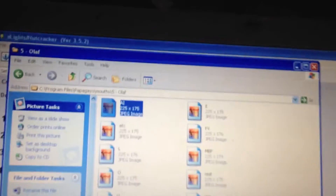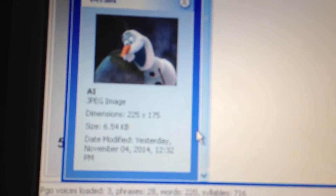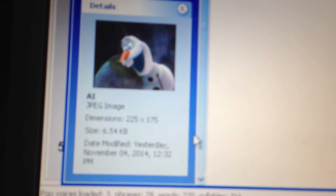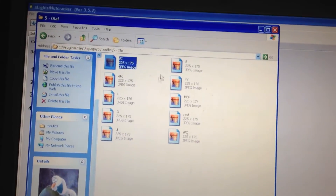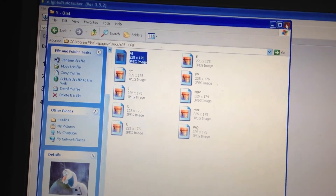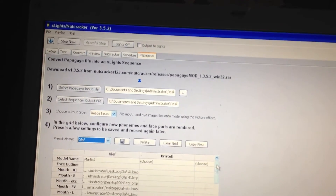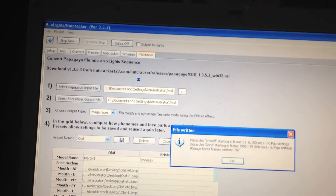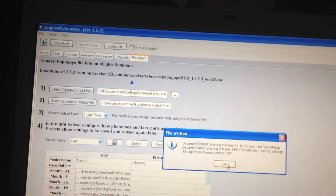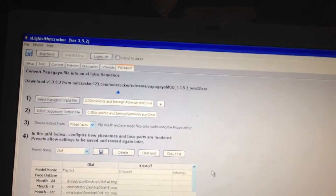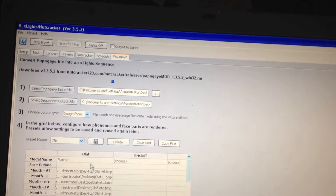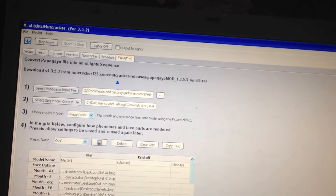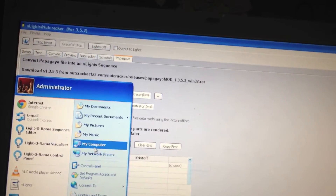The Papagayo files I used were 225 by 175 pixels, right around six kilobytes per image, so that way it wouldn't be too big. From here I can go ahead and create the sequence, and it will kick that information out to my matrix number one.